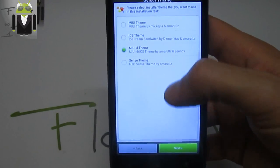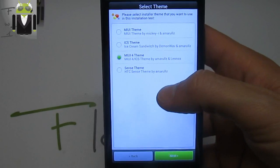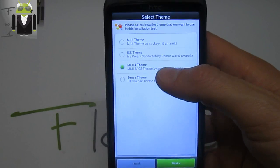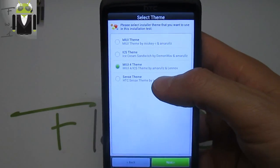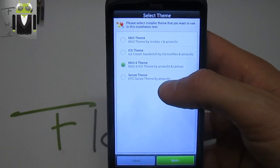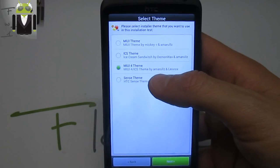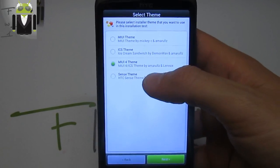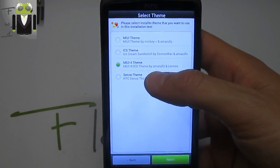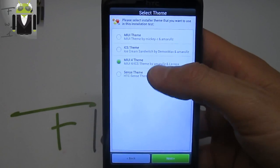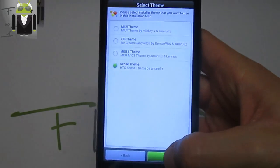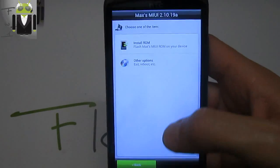I just want to use the other one because I have shown the MIUI Ice Cream Sandwich. Let's go with Sense theme. I will use the Sense theme for you.